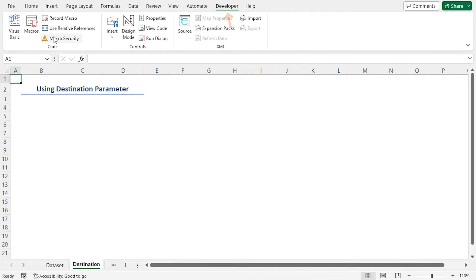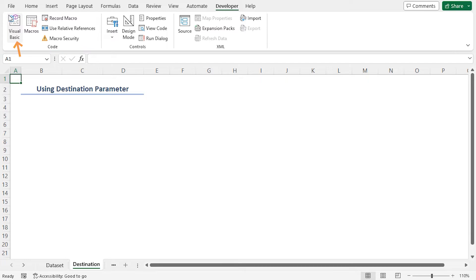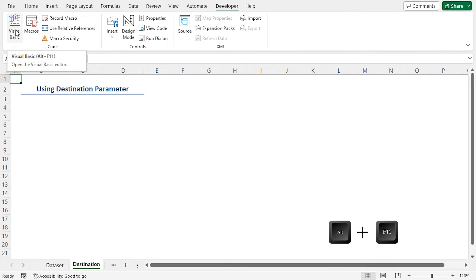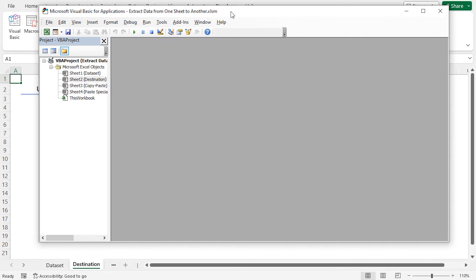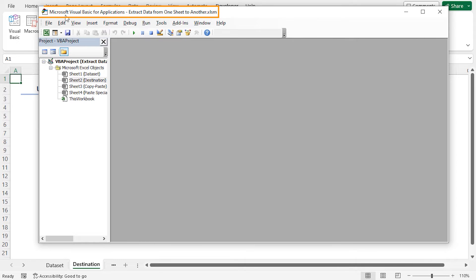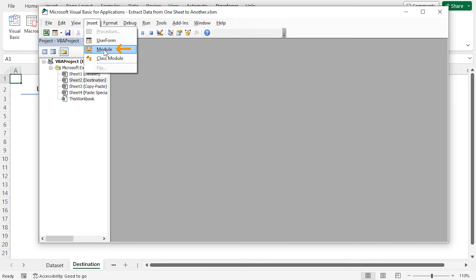Go to the developer tab. In the code group select Visual Basic. Otherwise you can press Alt plus F11 on the keyboard to do the same. It will open the Microsoft Visual Basic for Applications window. From the Insert tab select Module.